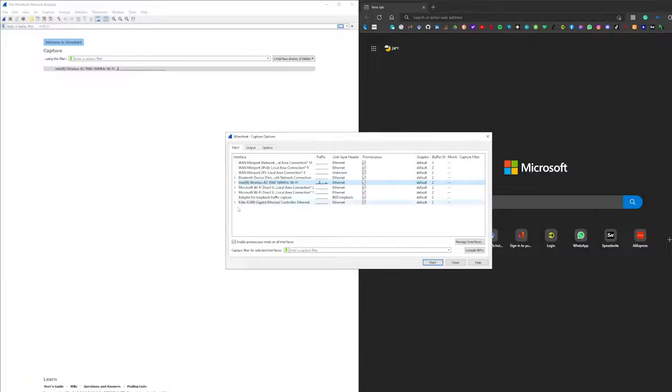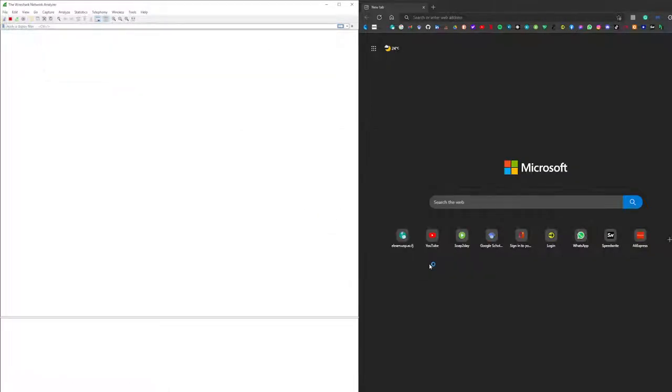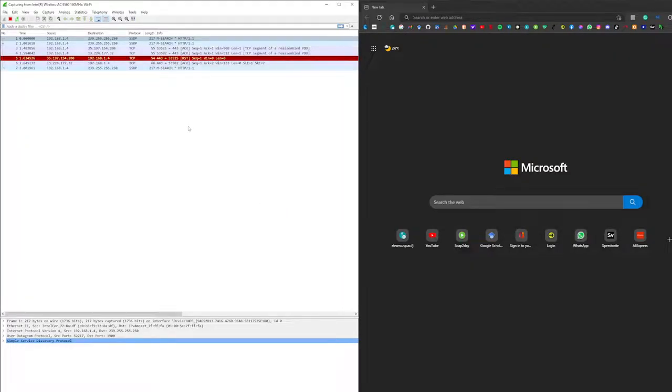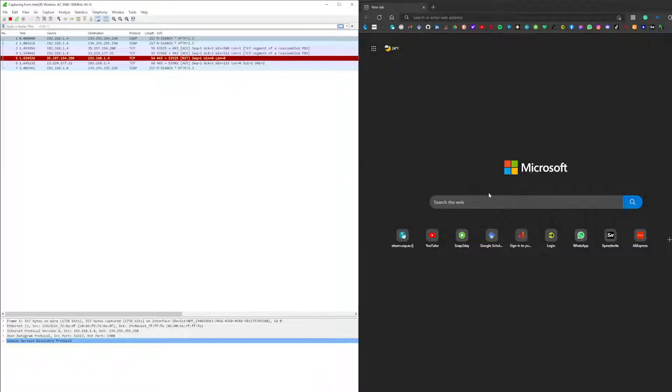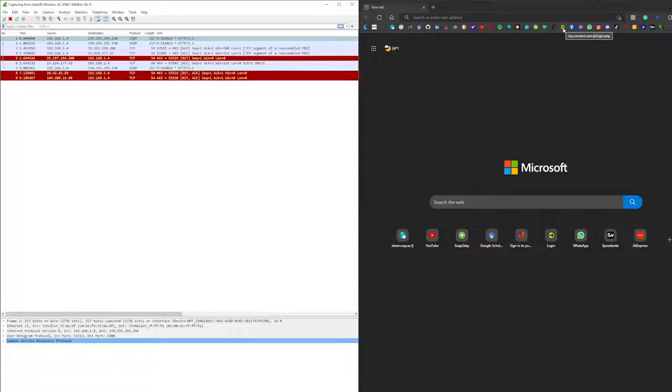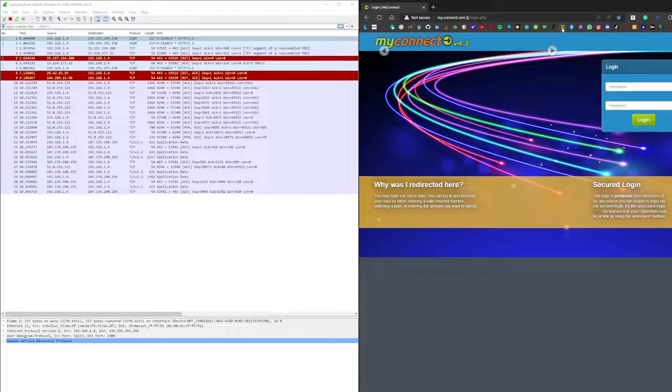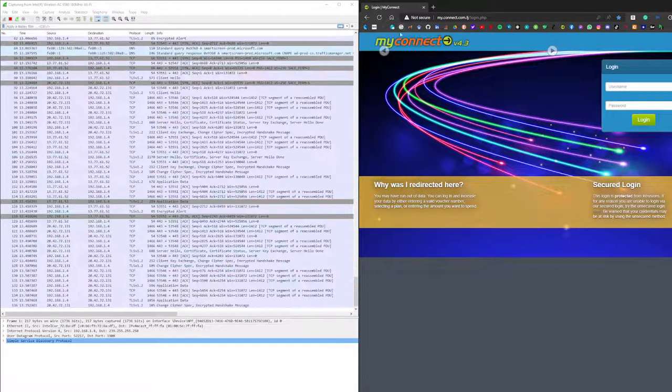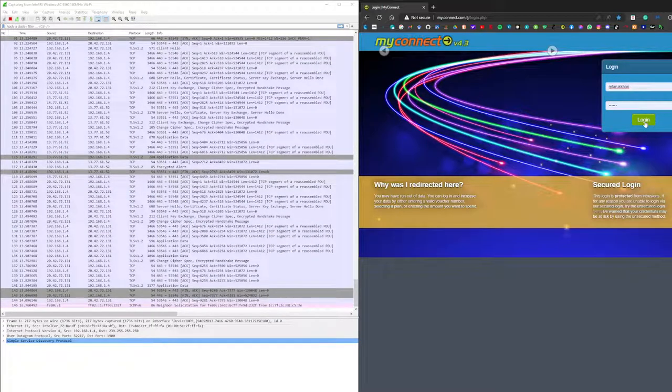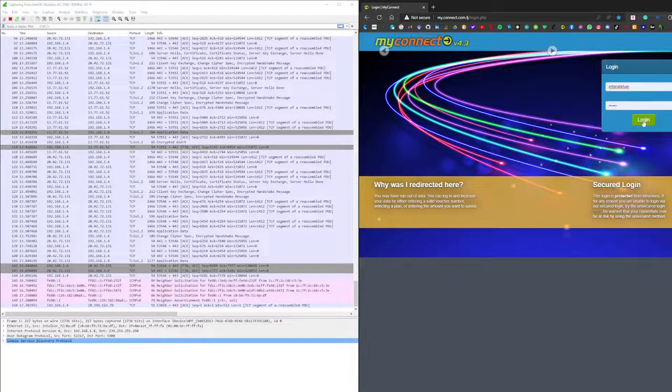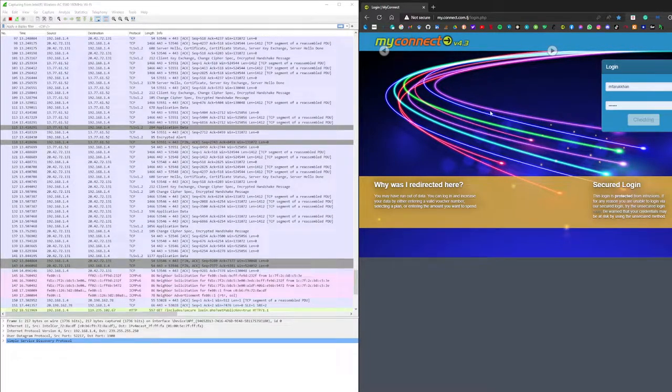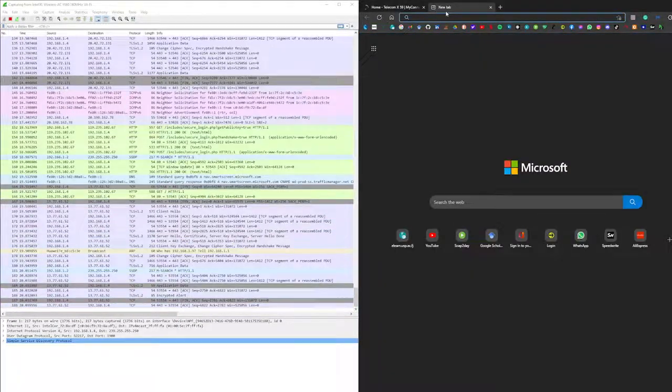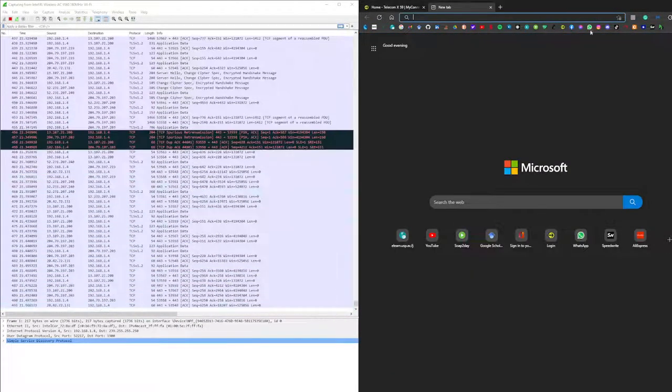So we are good for now and we'll start with the packet tracing. The tracing has been started and now I'll try to open myconnect.com and try to login. We'll see what happens.